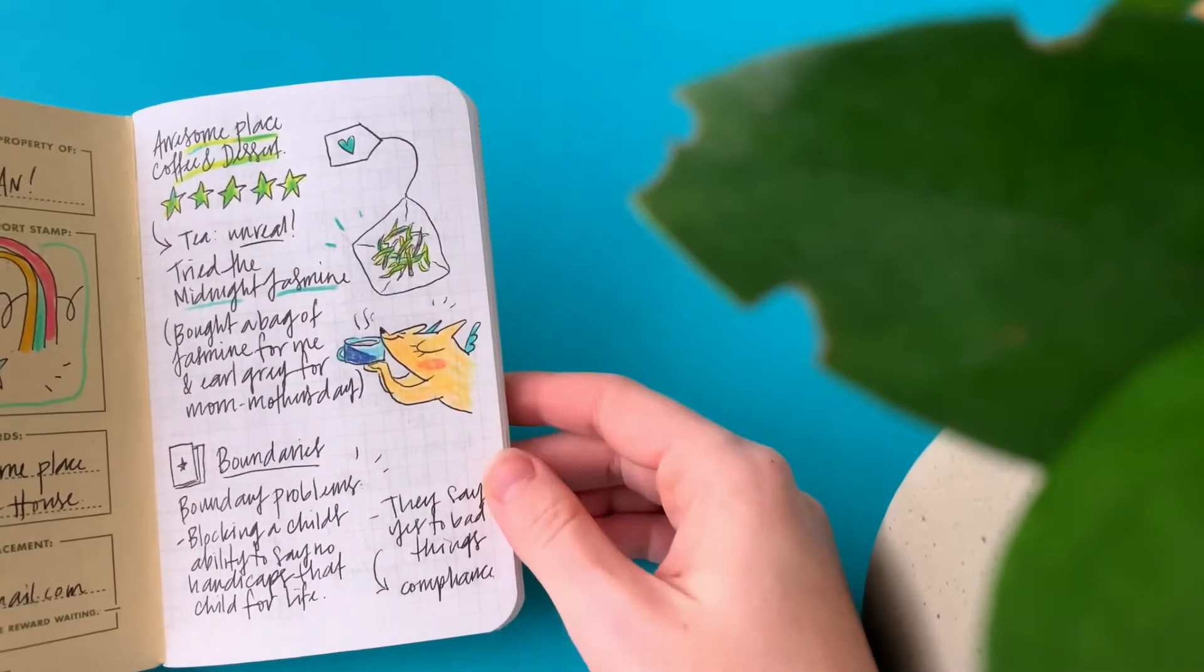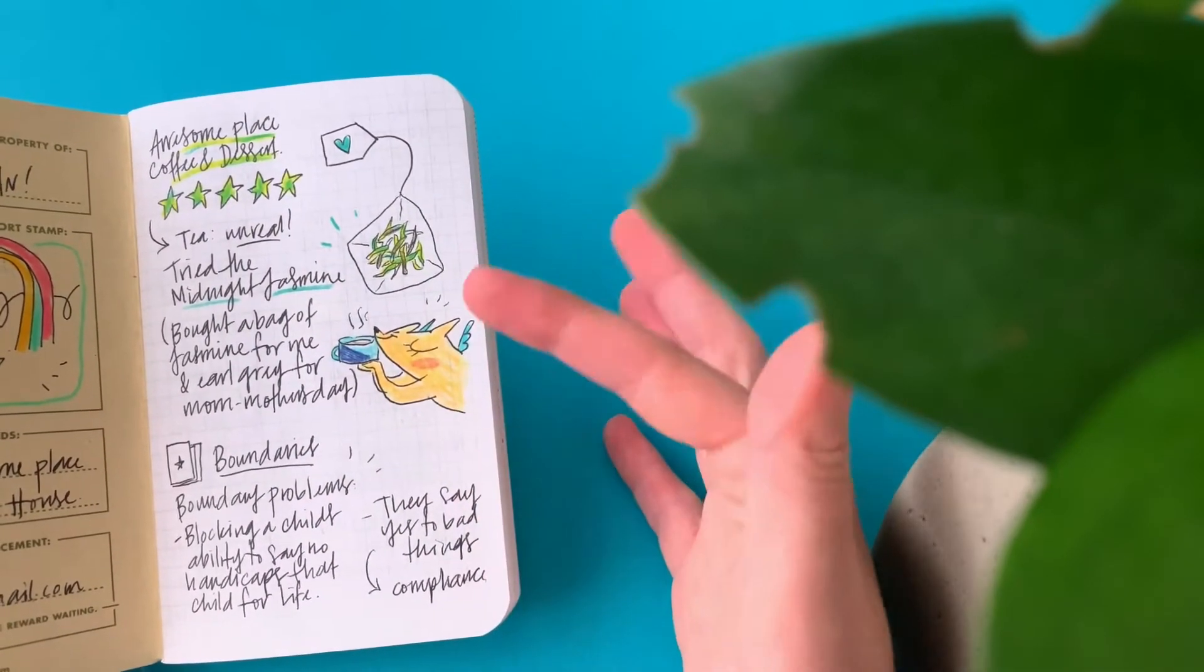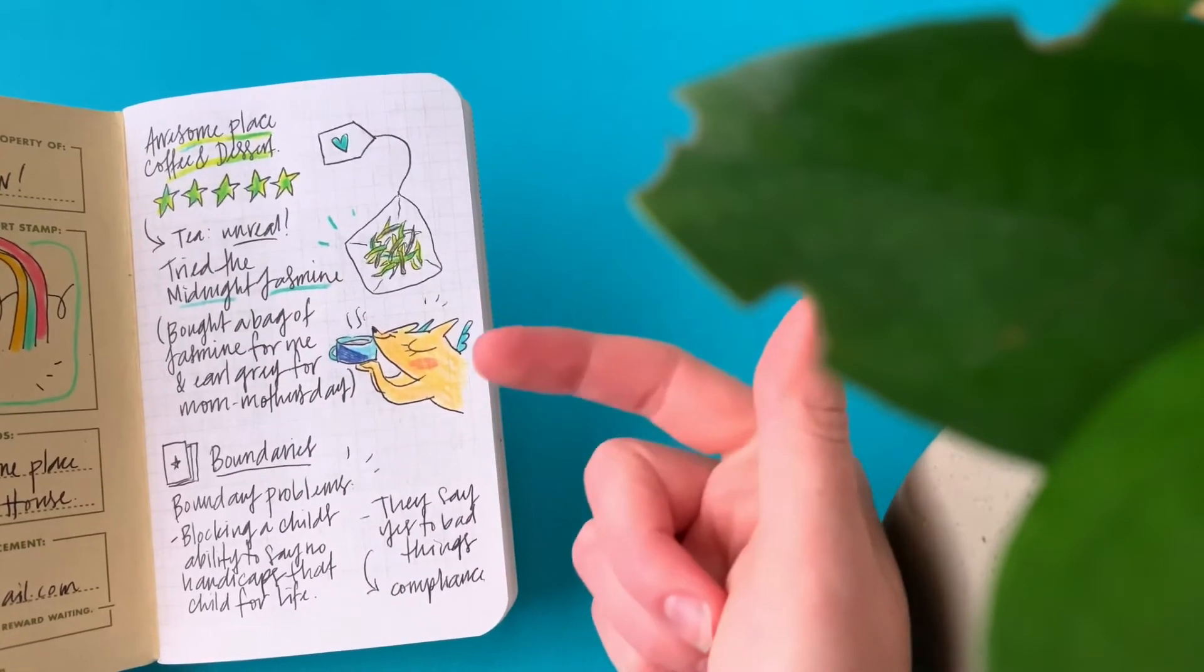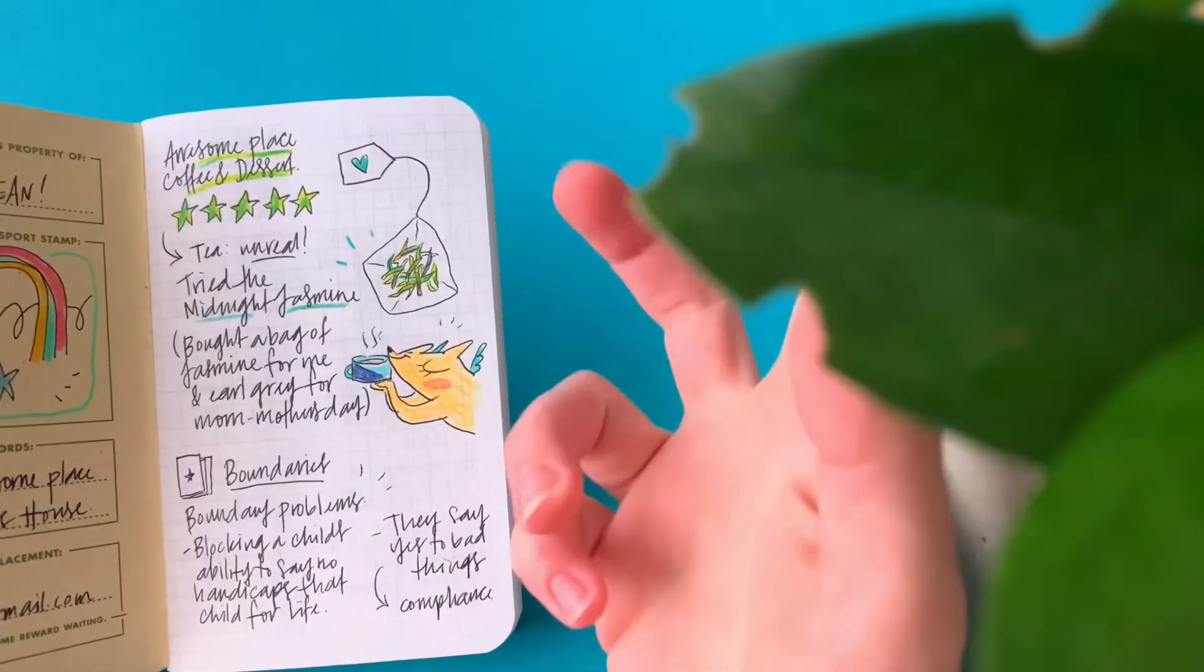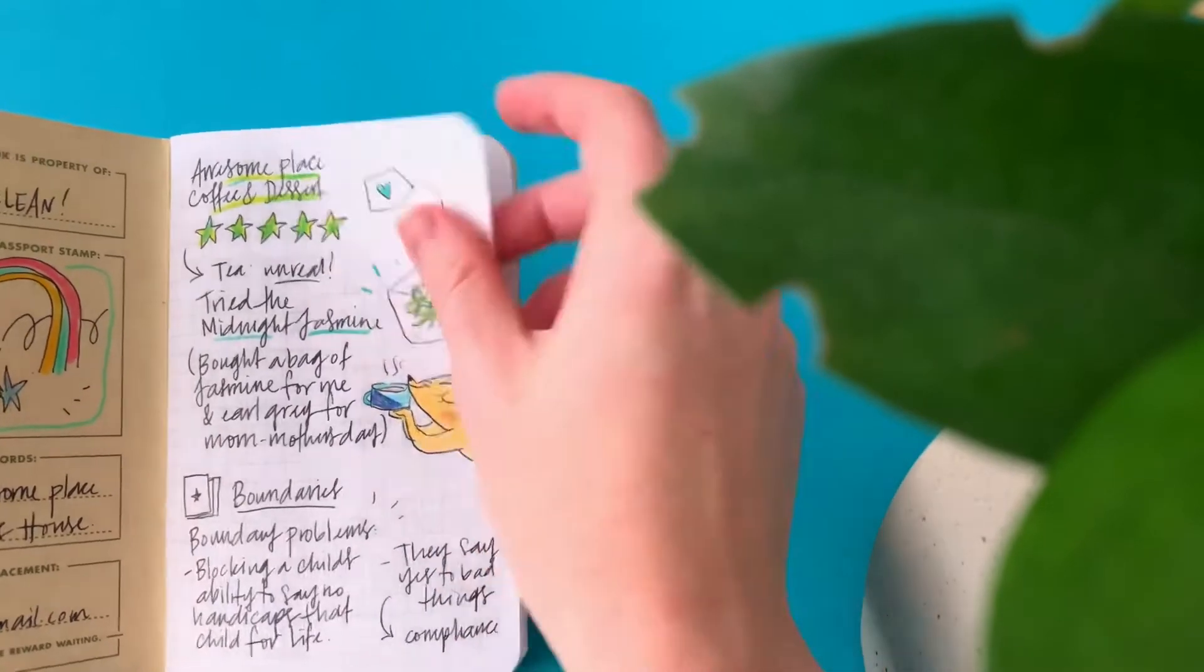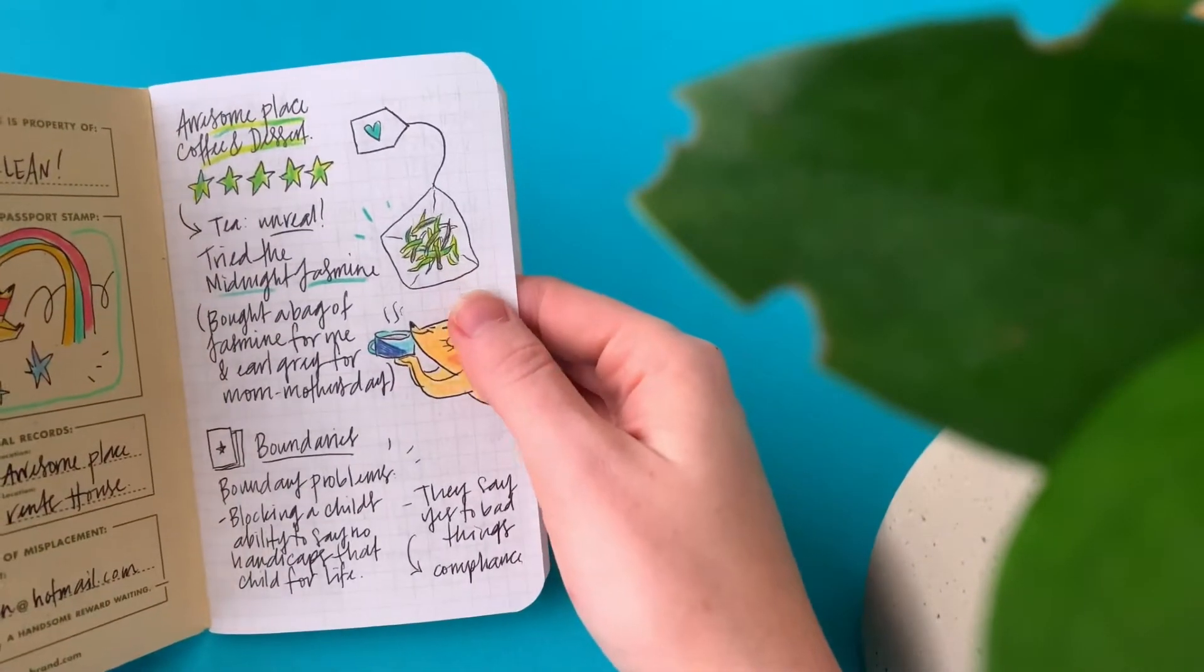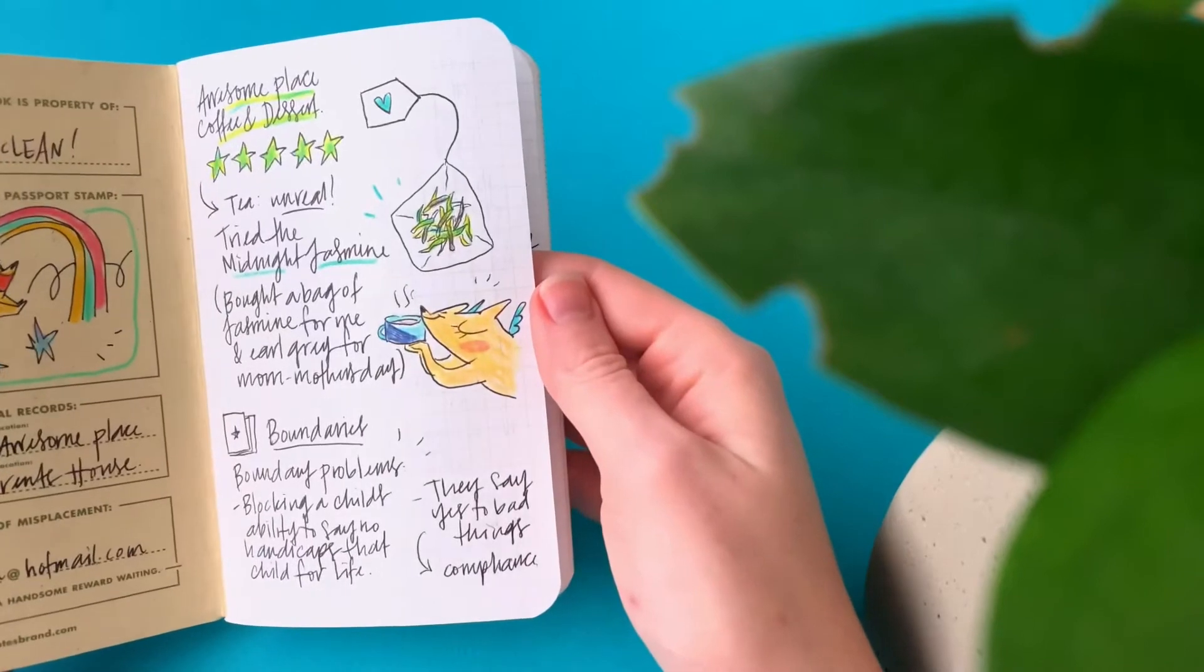So I bought some Earl Grey for my mom for Mother's Day and then a Jasmine for me, and then I found out that my old roommate's cafe sells that tea as well, so she can get it from me for cheap. So that was very exciting.